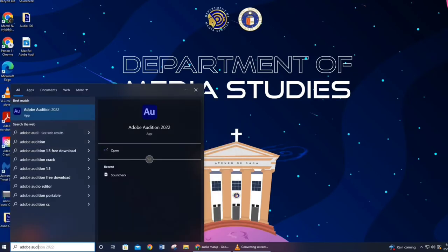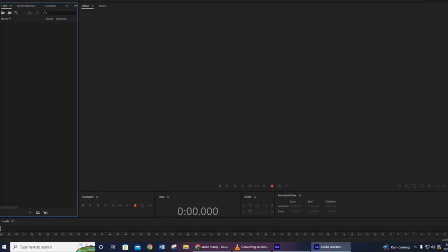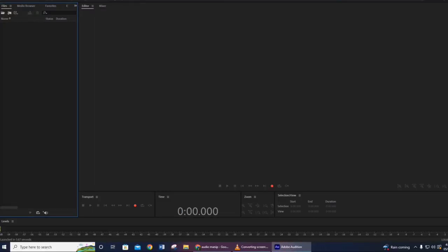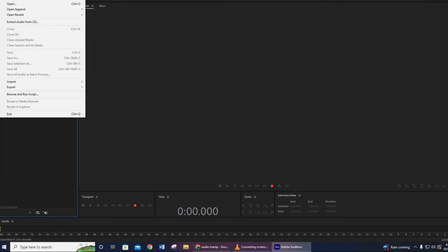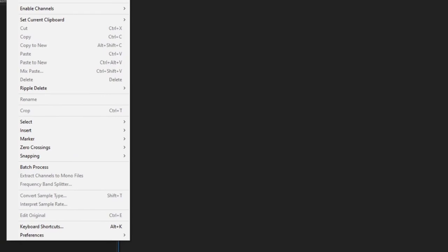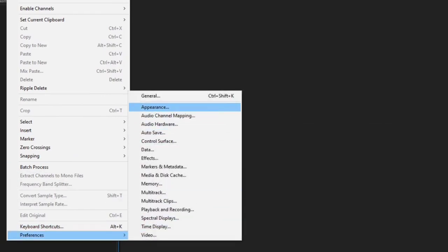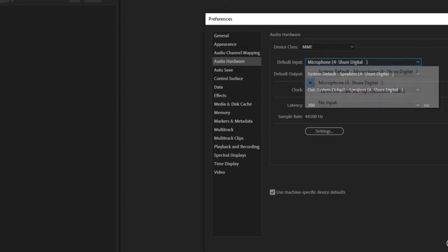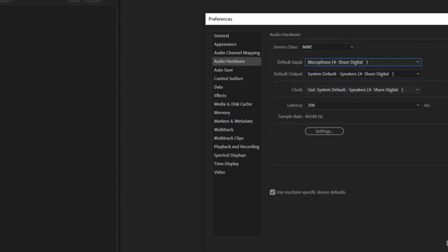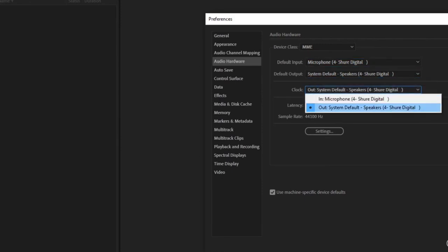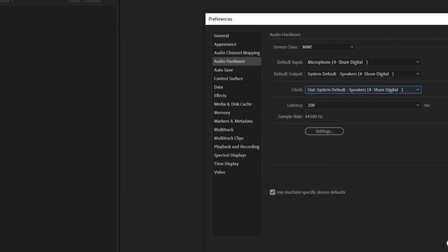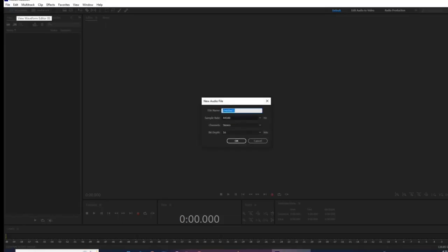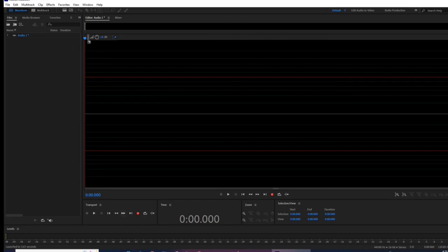After that, we can proceed to opening Adobe Audition so that we can record. Kindly tap the search bar and search Adobe Audition 2022. This is our workspace. We must check again if our mic is working, so let's check Preferences, click Hardware, and then check if the default input is set to Microphone, also the System Default, and lastly check the latency. After that, we can record our own voice by clicking the Waveform and setting up your file name, then start recording by clicking the red dot.